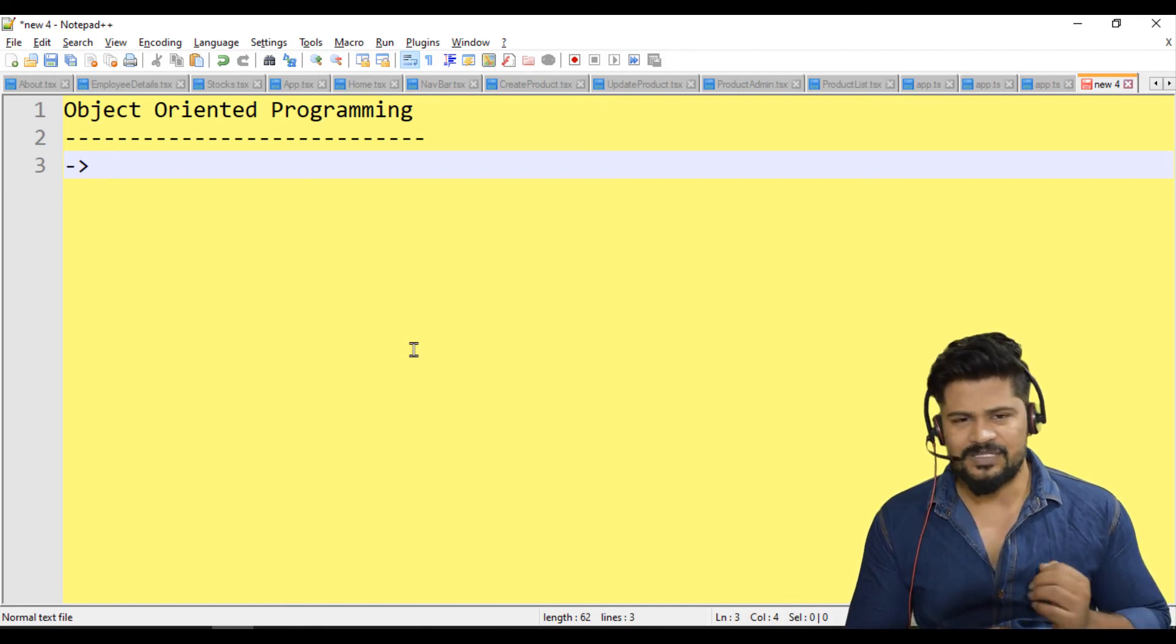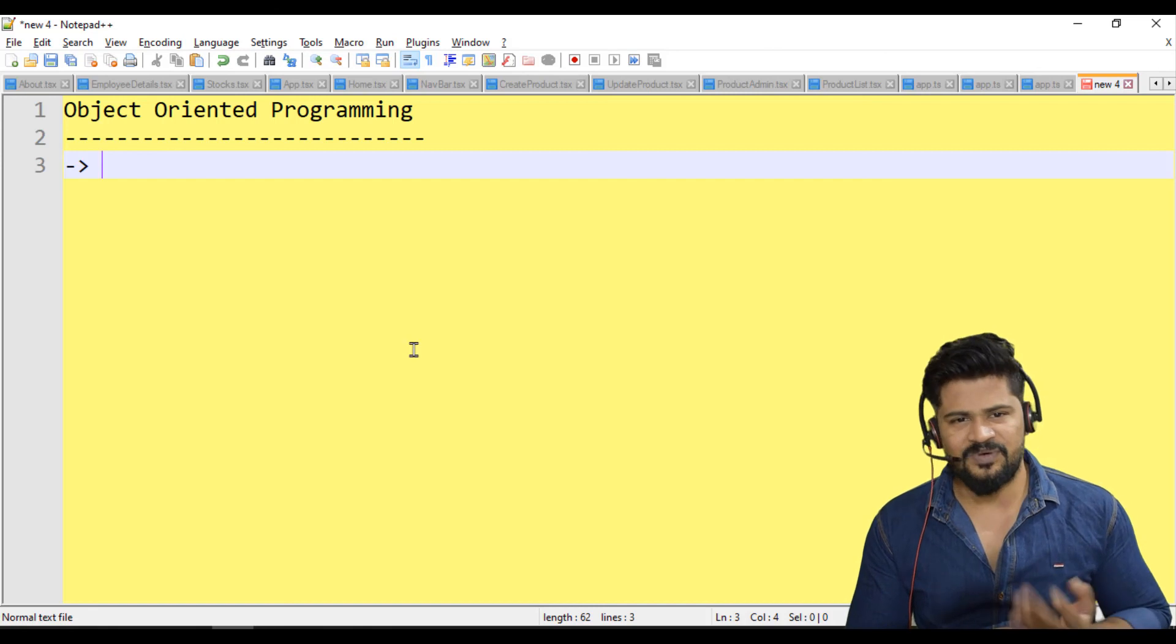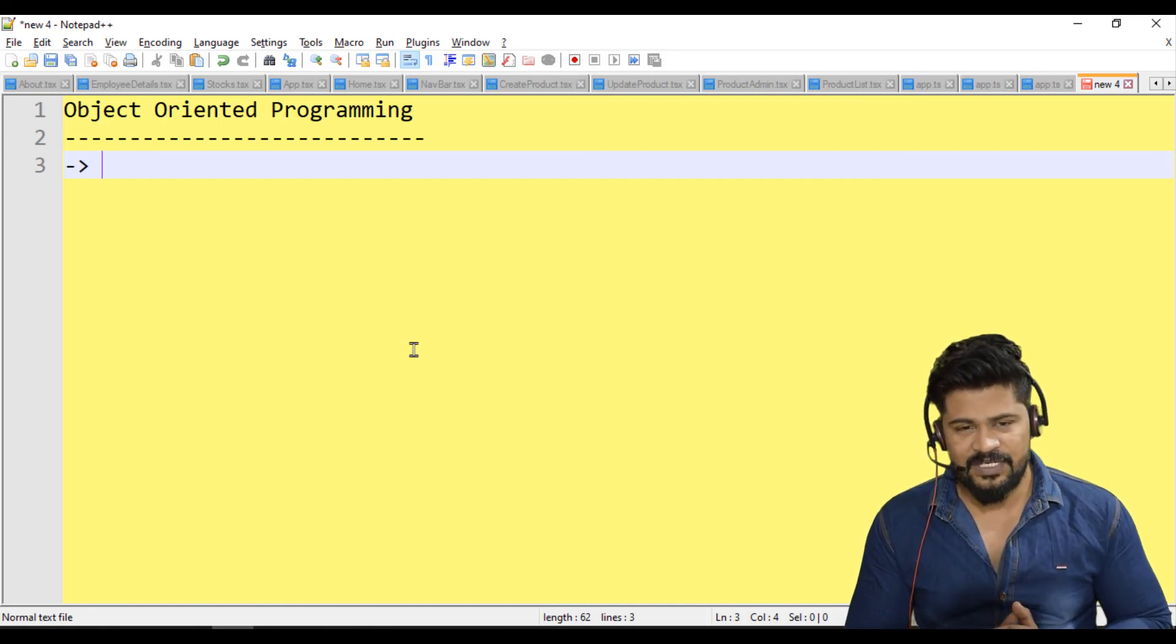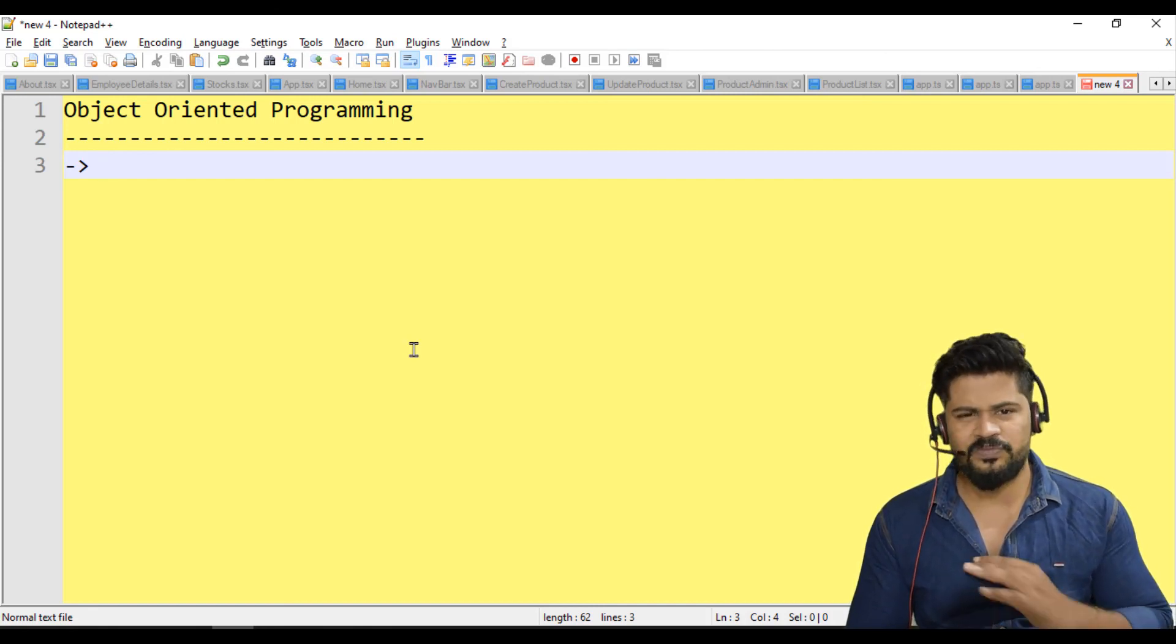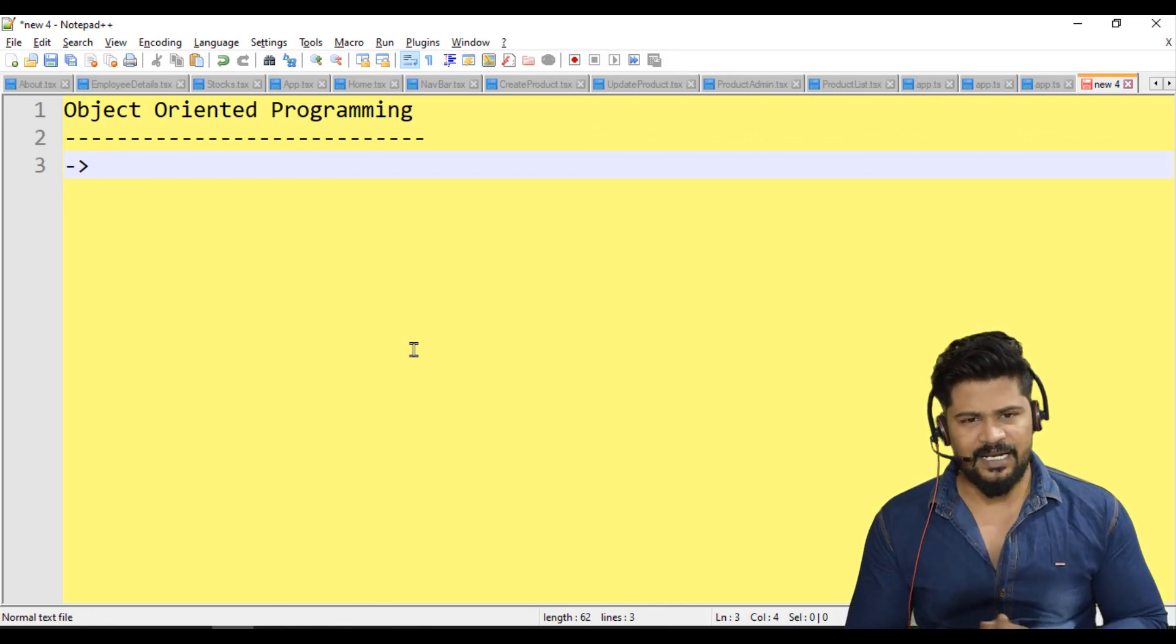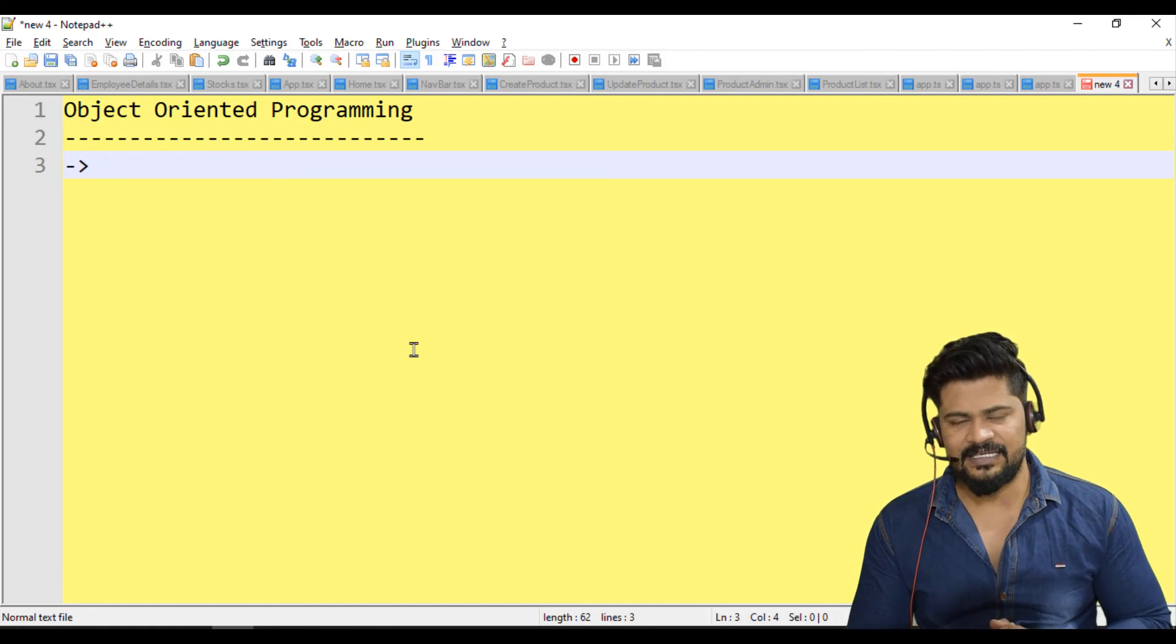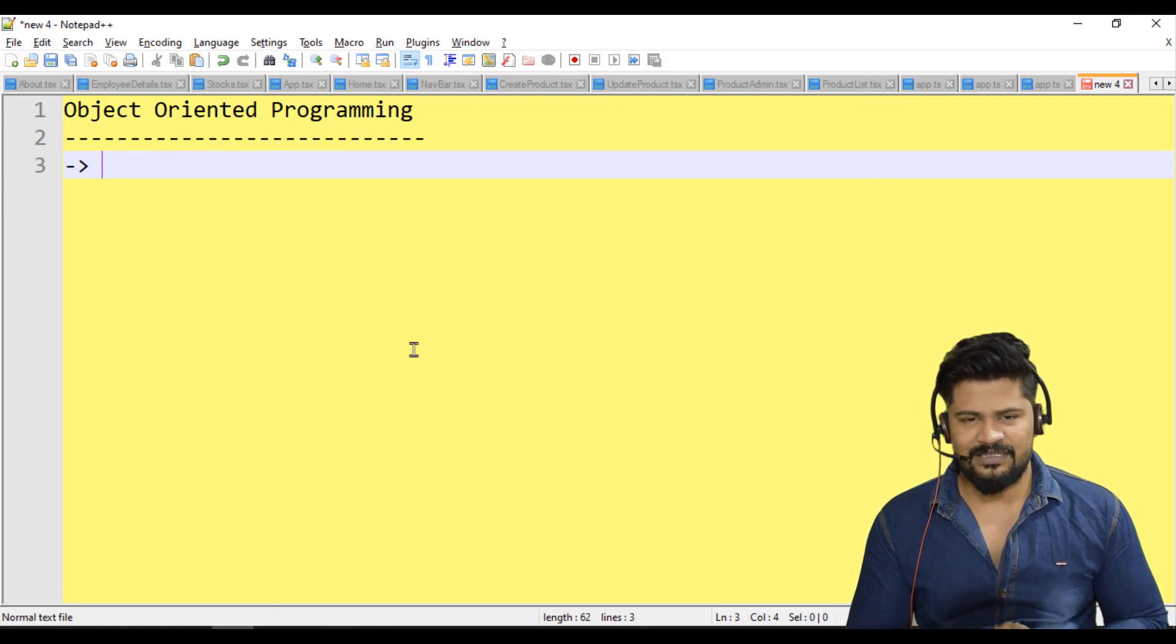Here we have inheritance, polymorphism, encapsulation, and many things - getters, setters, constructor, child class, parent class. There are many things, and we're going to start one by one.